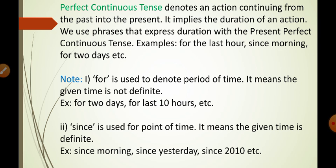So 'since' is used for fixed, definite times. Like 'since morning' means today's morning — that is definite. 'Since yesterday' refers to the past day — that is definite. 'Since 2010' is definite. 'Since evening,' 'since afternoon,' 'since two o'clock' — all of these are definite times used to denote time duration. Now we will move further to the types of sentences: affirmative, interrogative, and negative, and their structure in present perfect continuous tense.